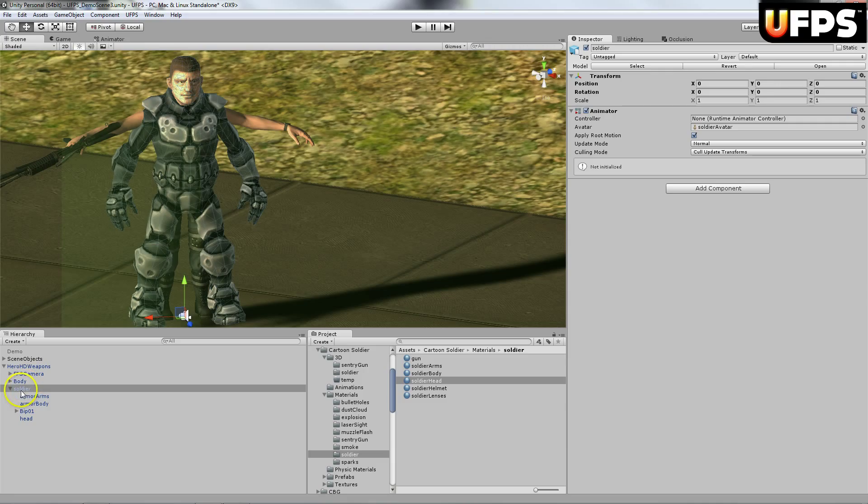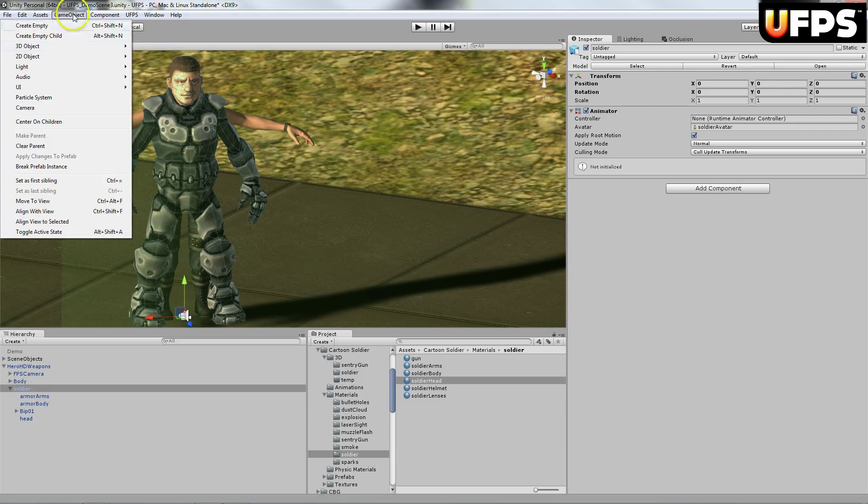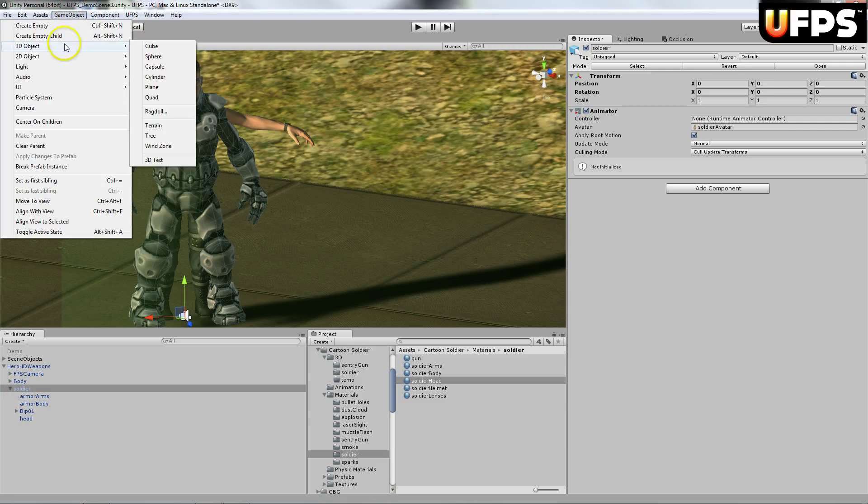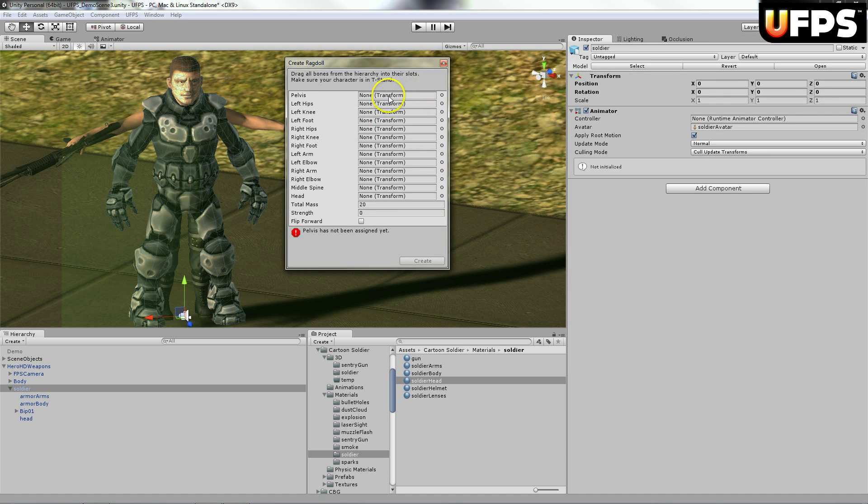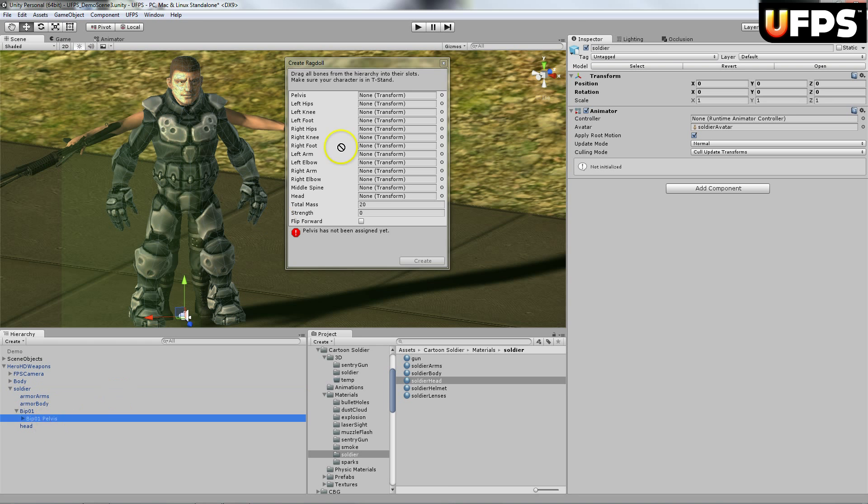Next thing you're going to want to do is create the ragdoll. So game object, 3D object, ragdoll. I'm going to pause real quick and assign all of these bones. So basically you just drag them on.